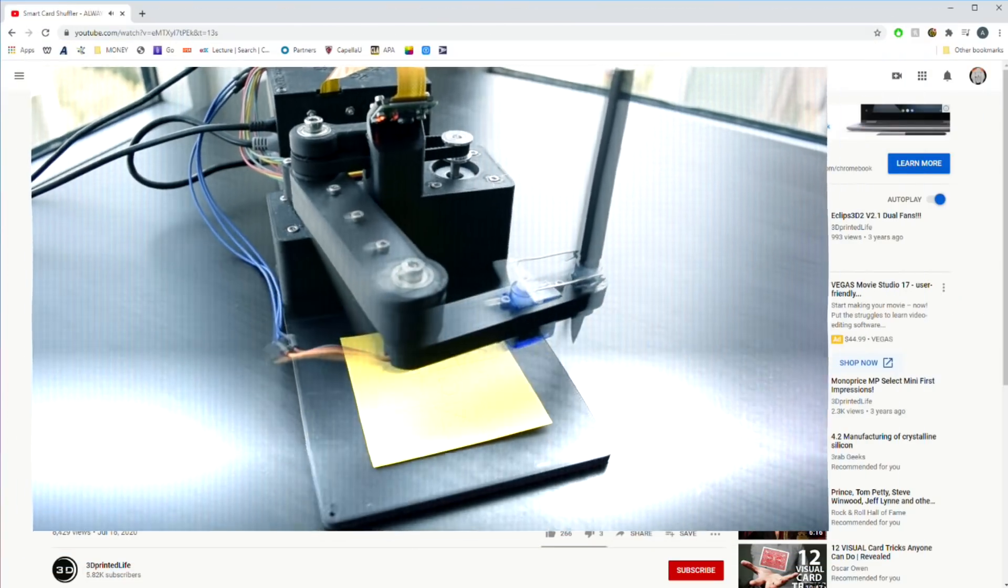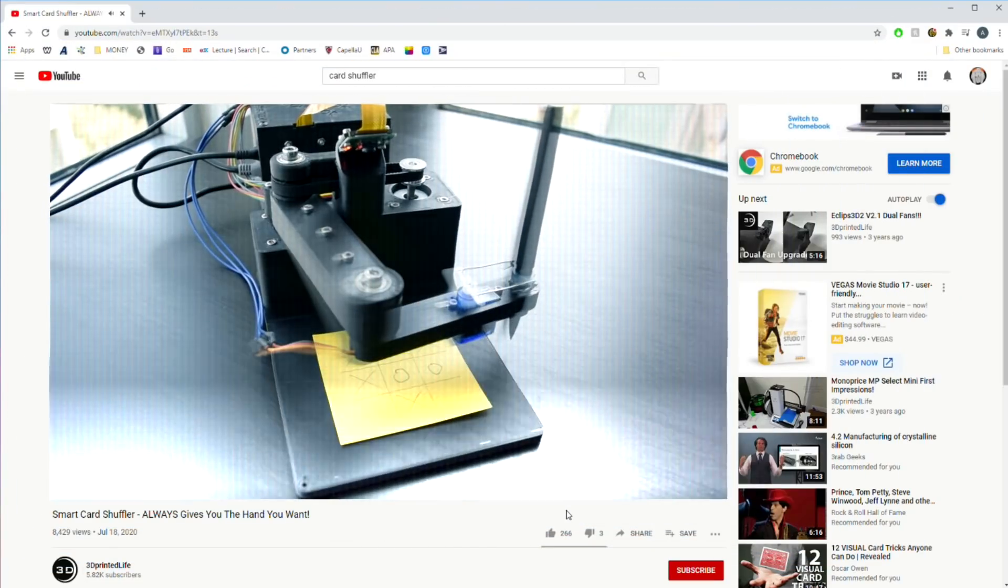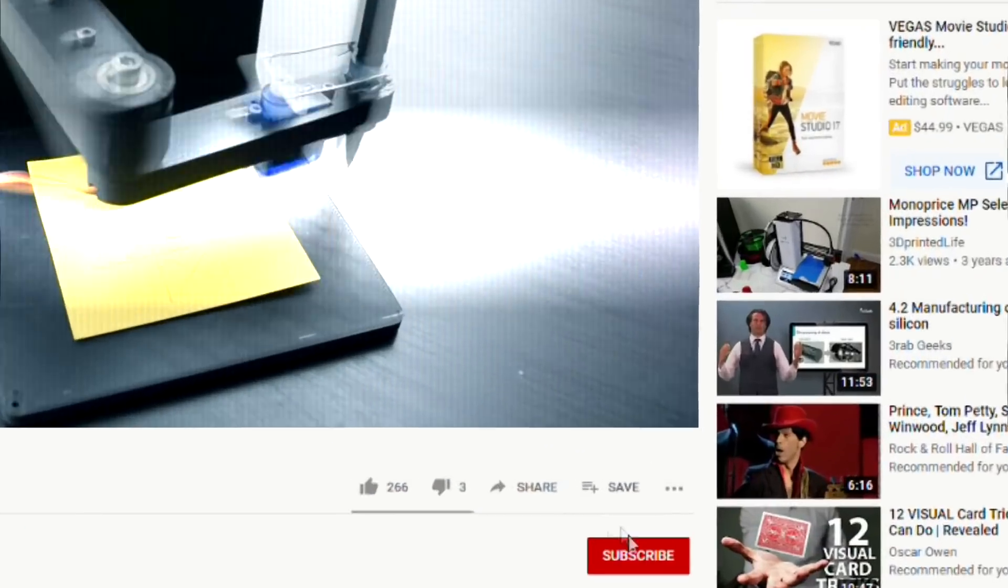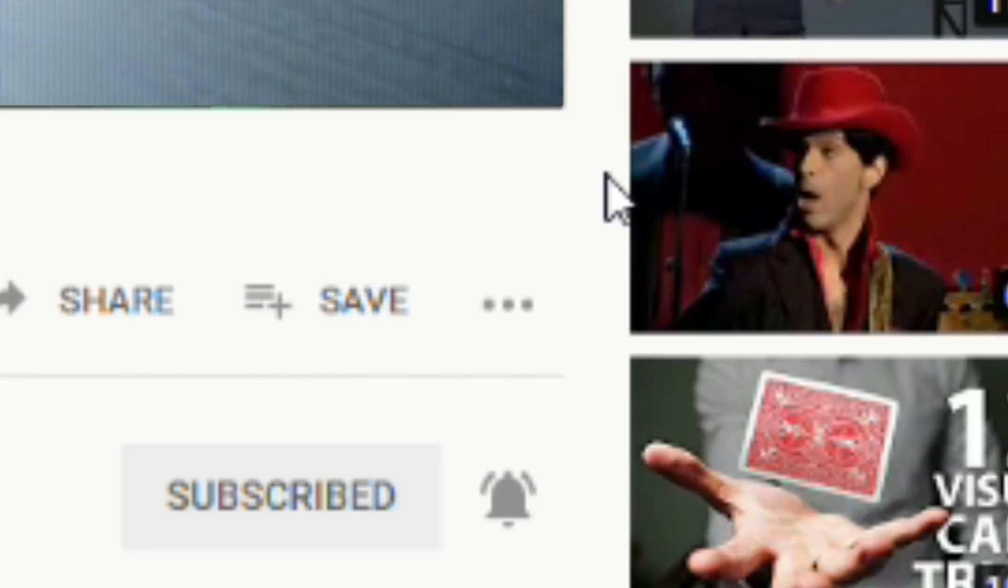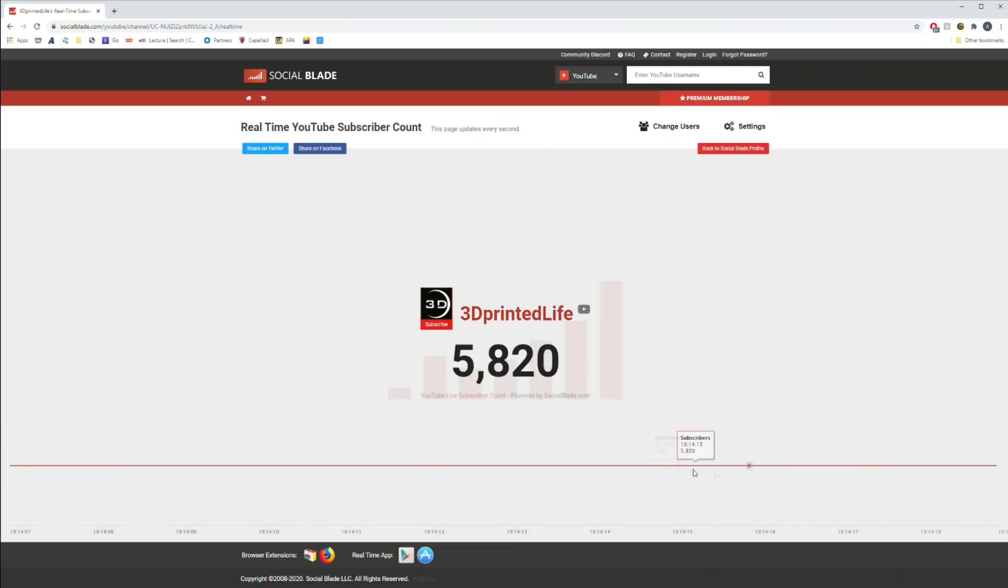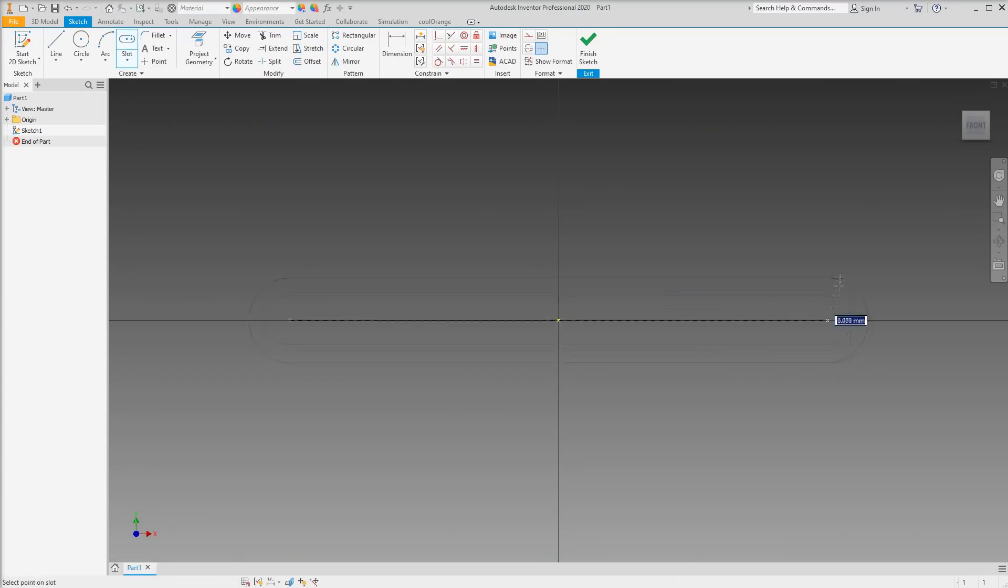But first, if you aren't subscribed, please consider doing so now and hitting the bell. It helps show your support and grow the channel even quicker. I have a really ambitious goal to break 7500 subs by the end of the year, so let's try and make that happen. Now back to the project.